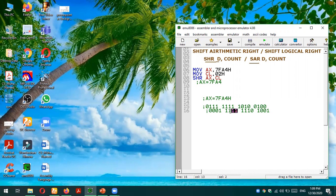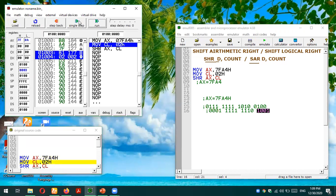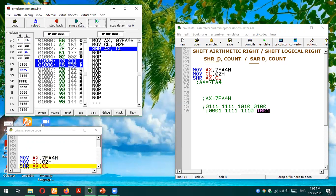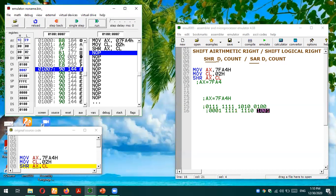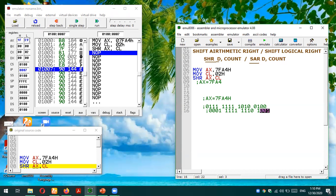So the expected result is 1FE9 in hexadecimal. Let's check it: 7FA4 is loaded, count 02 is loaded, and we test the Shift Logical Right instruction. Yes — the result is 1FE9 in the AX register. This is what logical shifting does: remove the rightmost bits equal to the count, shift everything right, and fill the vacant left places with zeros.